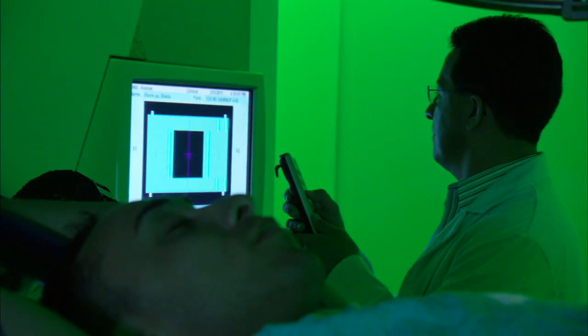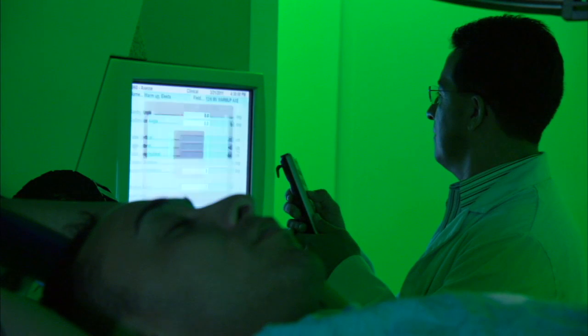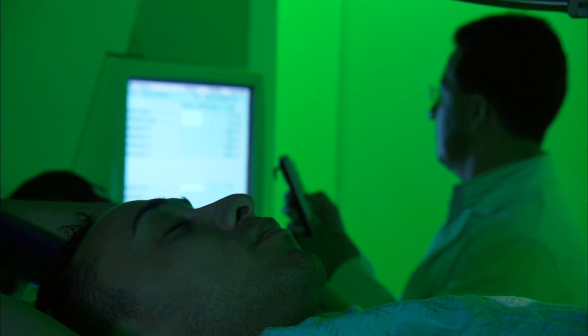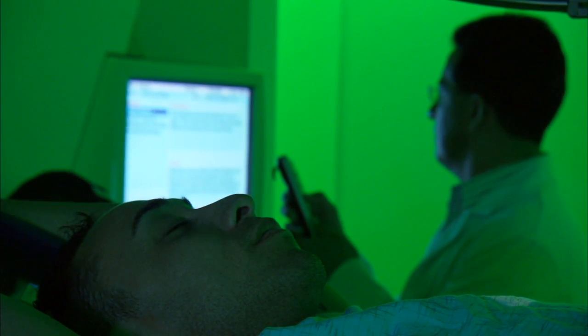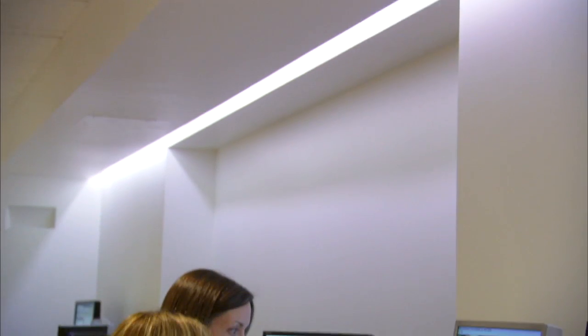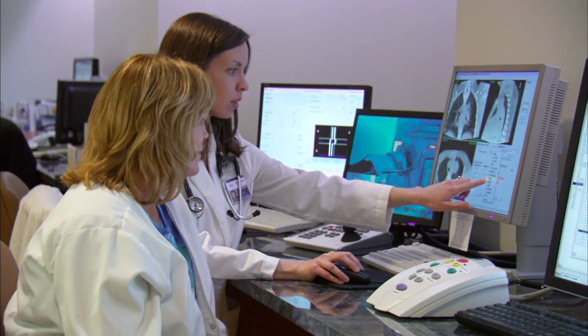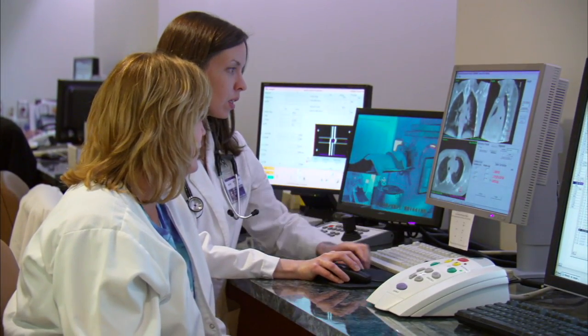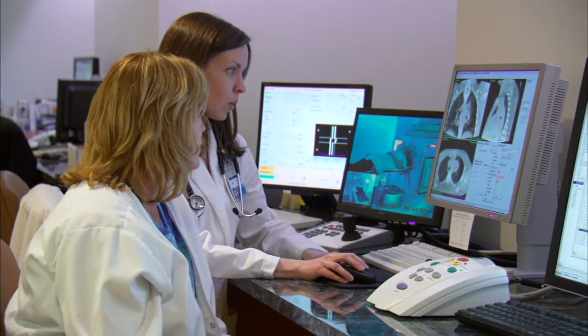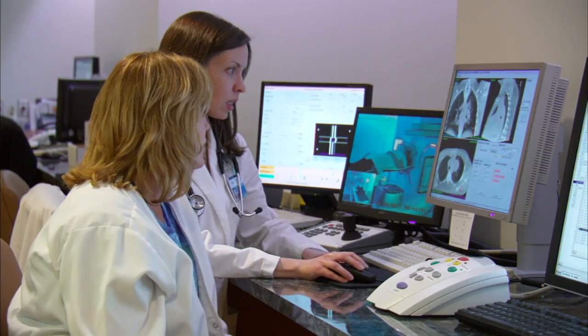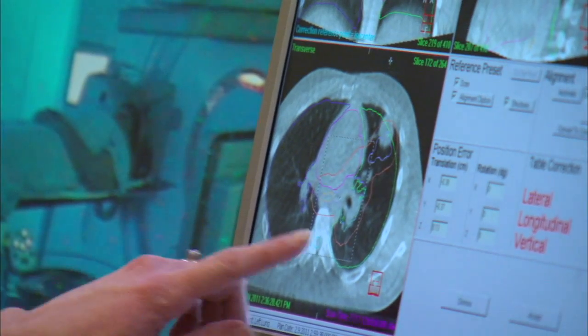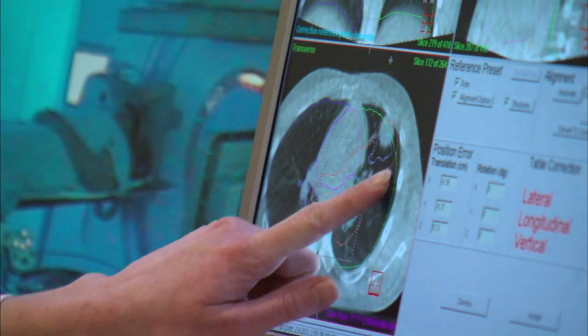Before each treatment session, another set of images is taken to compare with the initial scan. This step helps verify that every detail is correct before beginning your radiation treatment.